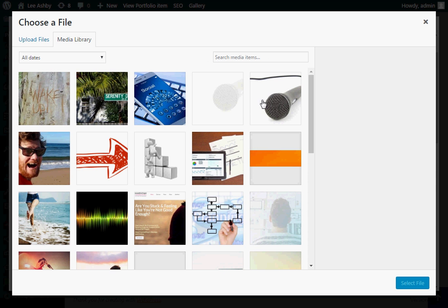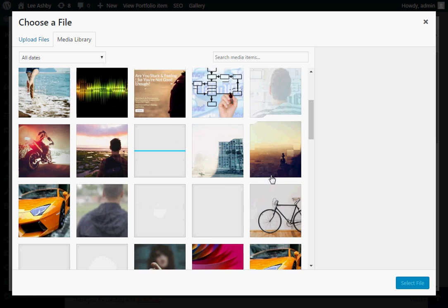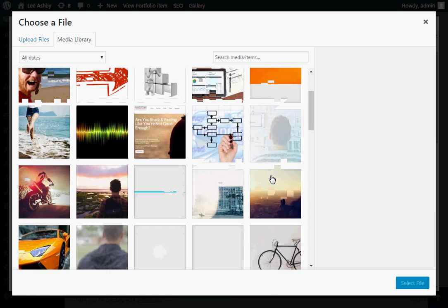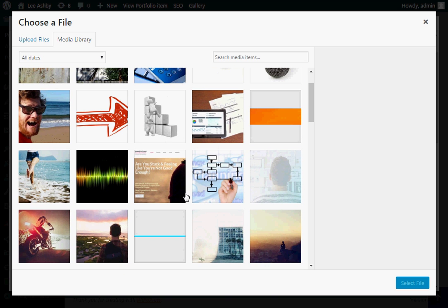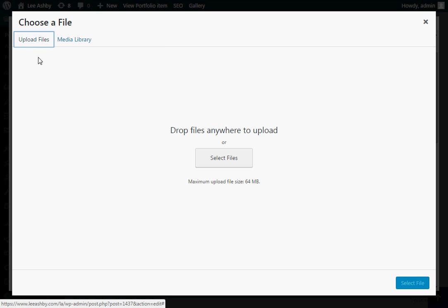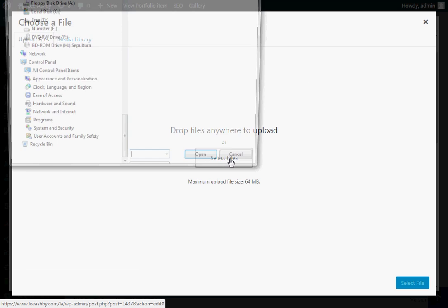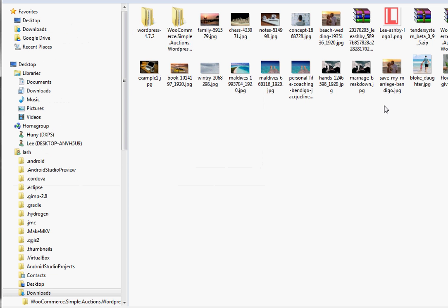Clicking on browse takes us straight into the library. And we can choose another picture from what we've already got uploaded. Otherwise we would click on the Upload Files button. And we could select files and we can choose something from our computer.